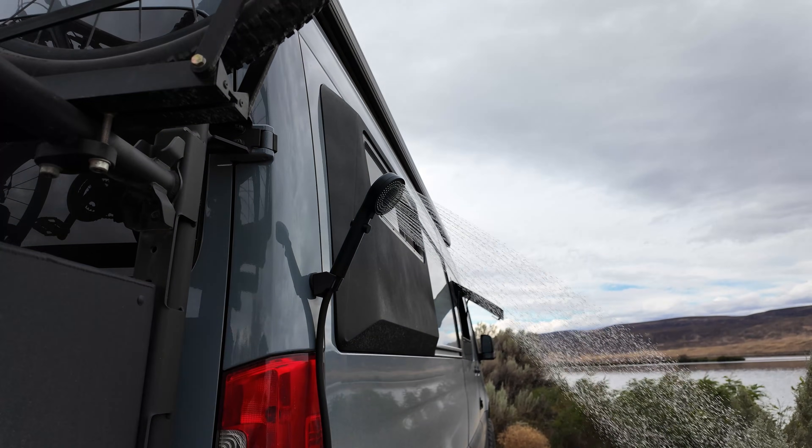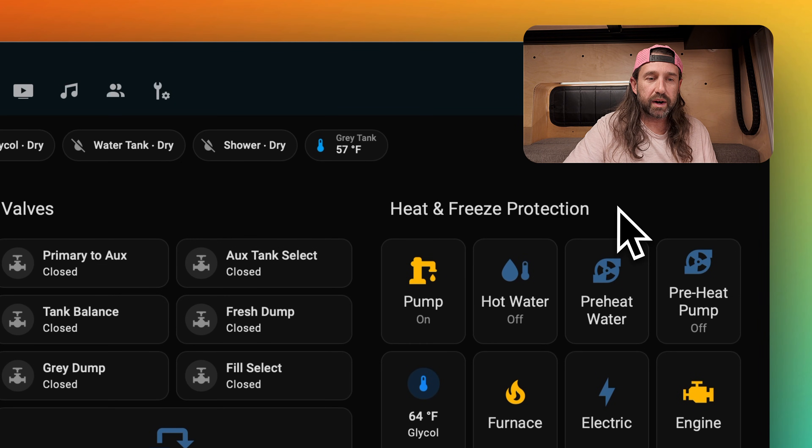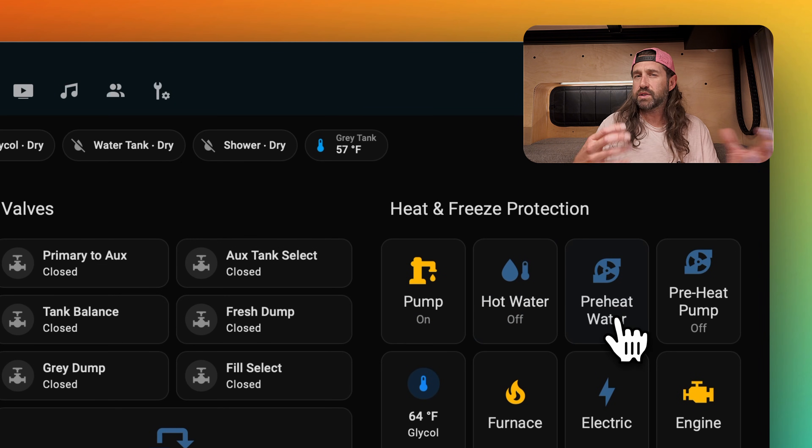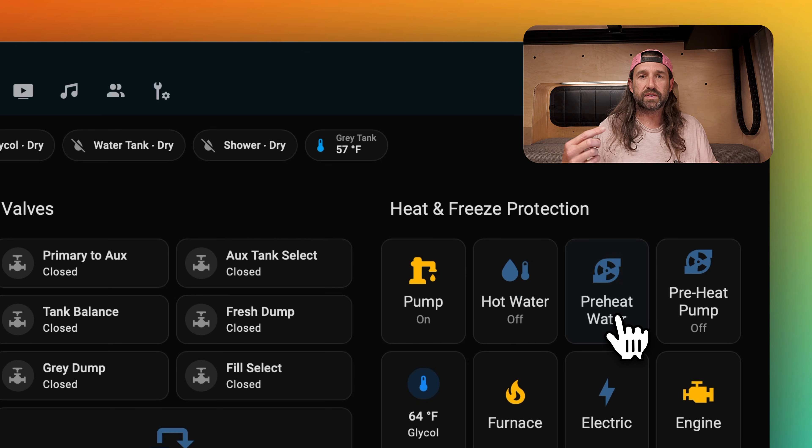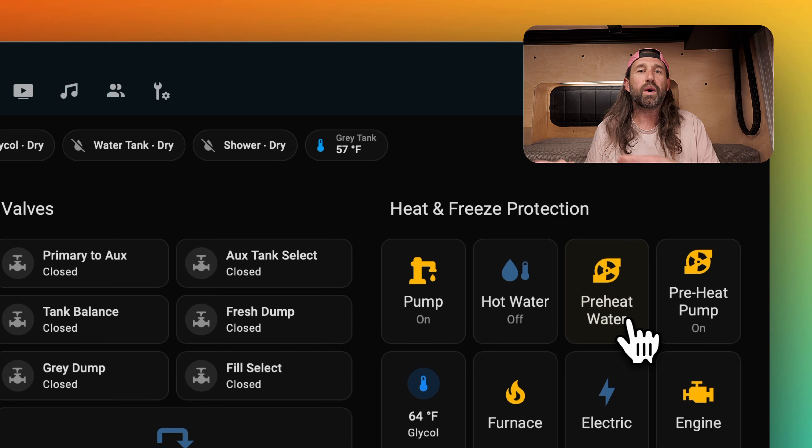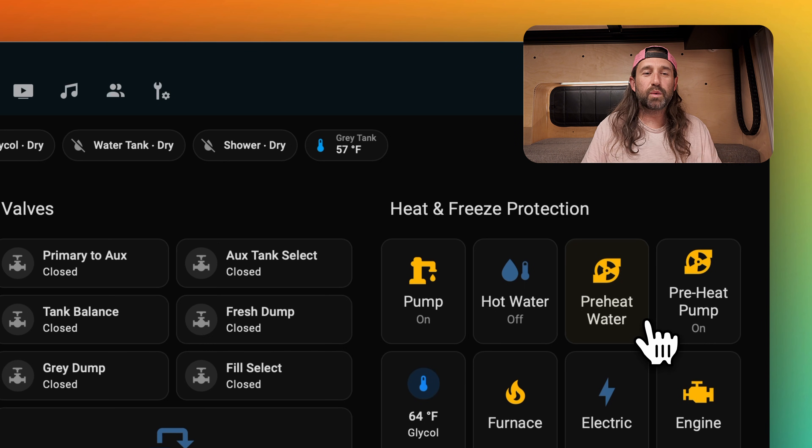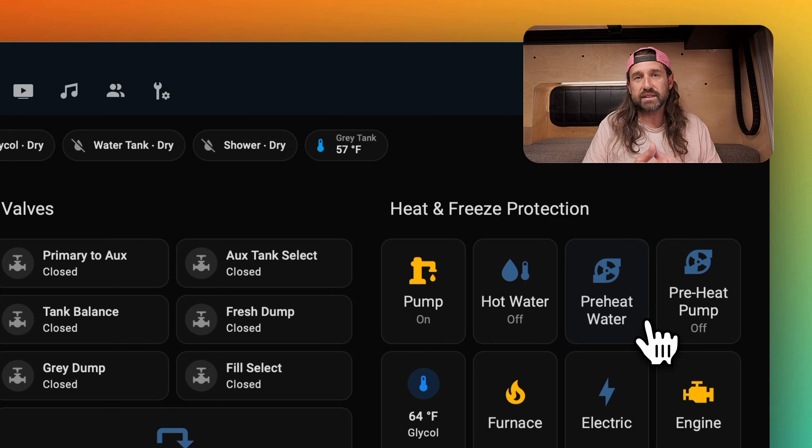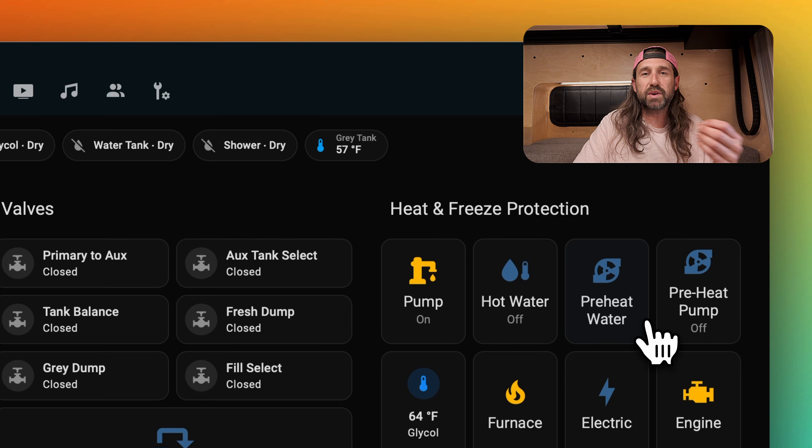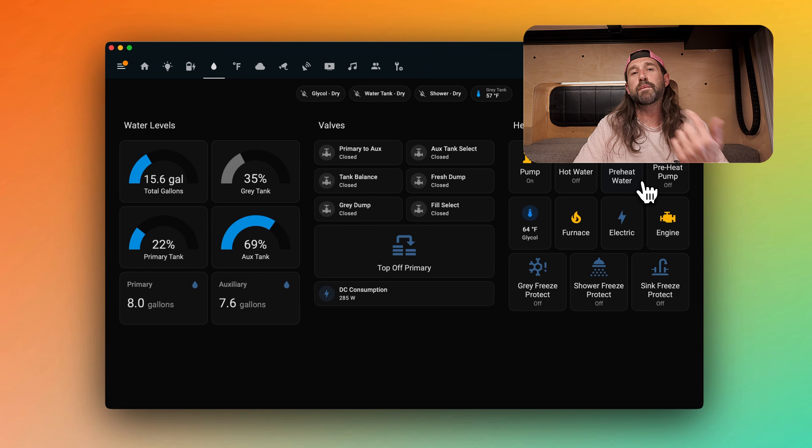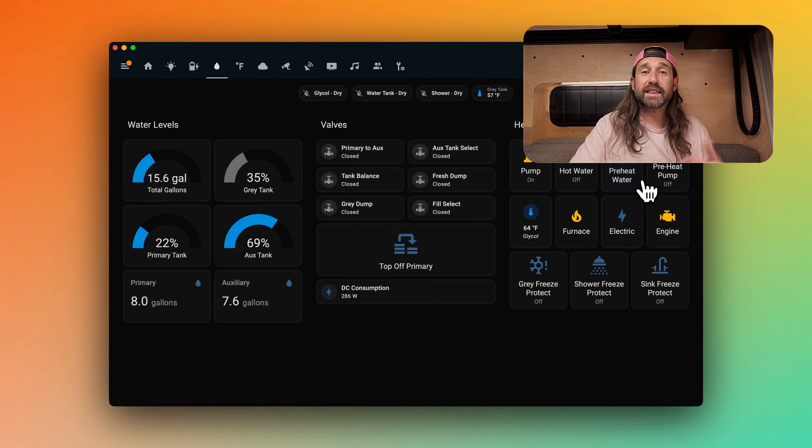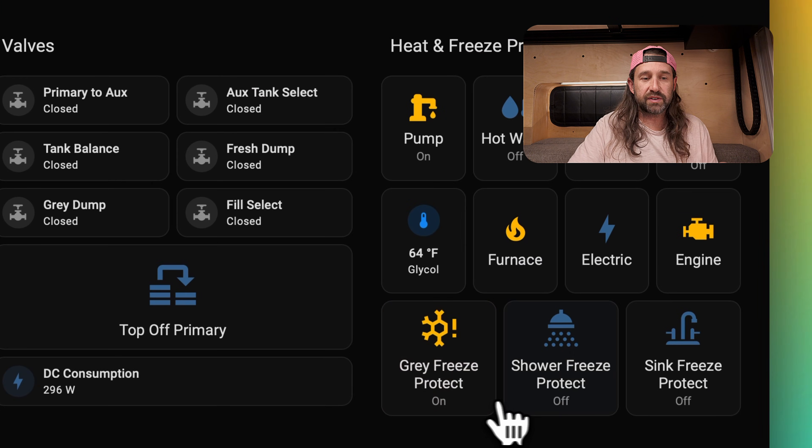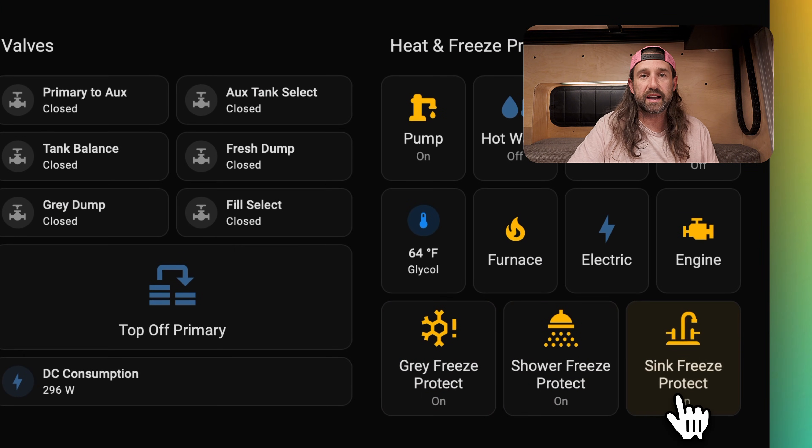On the right we have heat and freeze protection controls like our water pump, hot water button, and a preheat water button. We have a circuit in our plumbing that runs around all of the fixtures in the van and allows us to preheat the water in that loop to bring hot water closer to each of the fixtures before it's used, so we use a small impeller pump to move the water around that circuit and we can control that here. Whenever we ask for hot water and the Rixen's heating system brings the glycol up to temperature, then this preheat pump is turned on for a short period of time to preheat the water in that loop. At the bottom we have freeze protection circuits, one for our gray tank and one each for our shower and sink drain lines.